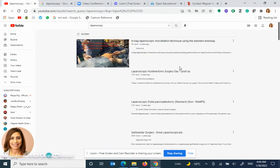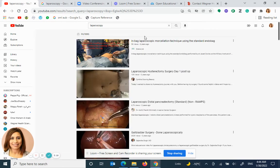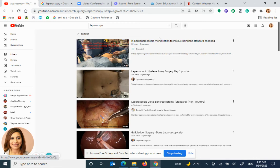This way, I am sure I can be using these, because they require no permission and they are freely available for users to use as educational tools that they can share.